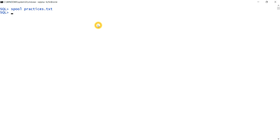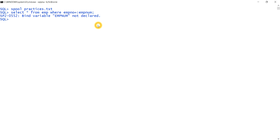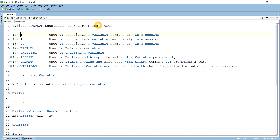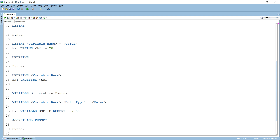The first operator is the colon (:). If I write SELECT * FROM emp WHERE employee_number = :emp_num, it will show an error because emp_num has not been declared. To declare a variable, we use the VARIABLE command.